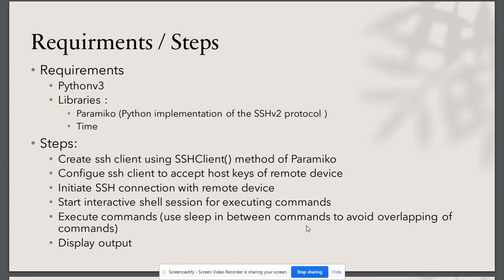The steps involved: first, we will create an SSH client. Then we will configure this client to accept the host key. Then we will initiate the SSH connection to remote device by providing IP address, username, and password.